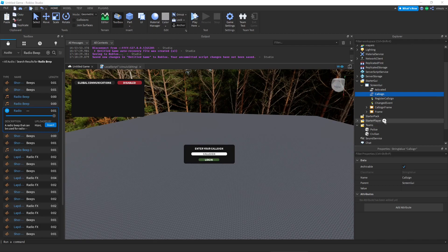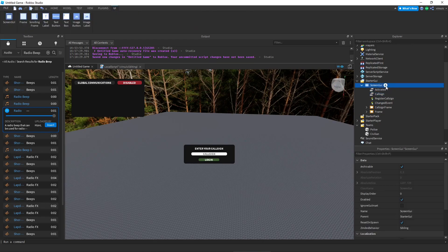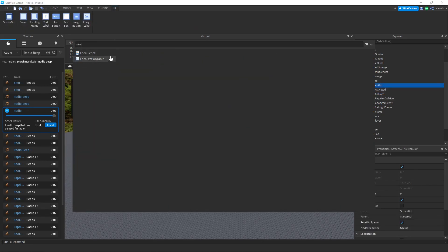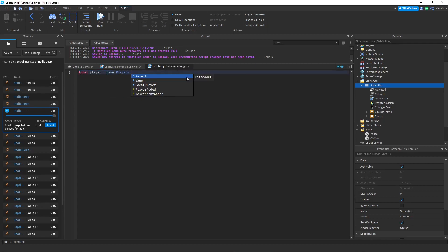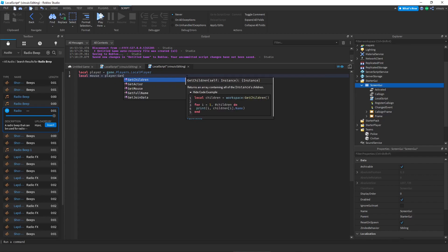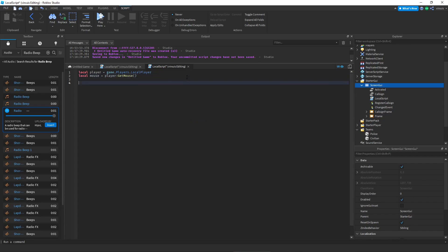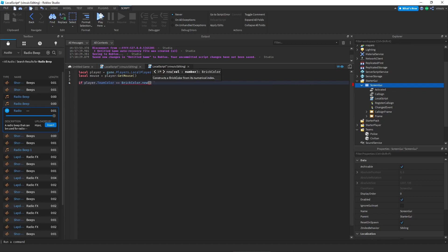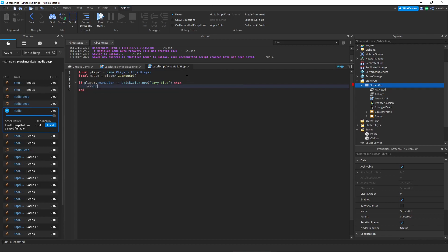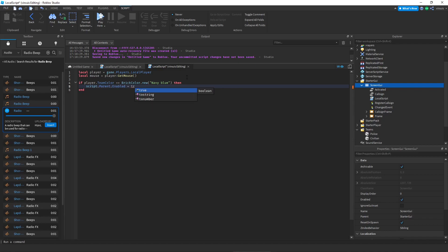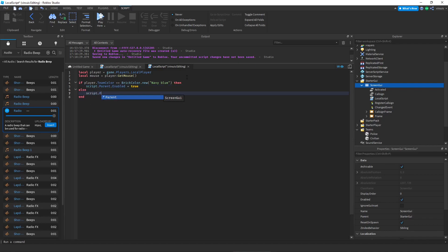And that's basically all you need as of now. So let's go ahead and insert a local script and inside of this local script you're going to write the following: local player equals game dot players dot local player. Then you're going to do local mouse equals player get mouse. If player dot team color is equal to brick color dot new and here you're going to select the team that you want to be able to see the radio. So in this case my color would be navy blue. Then script dot parent dot enabled equals true, else script dot parent dot enabled equals false.